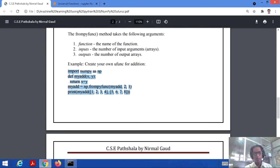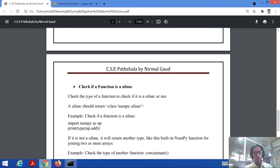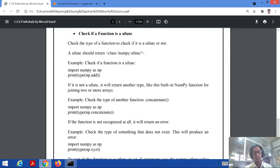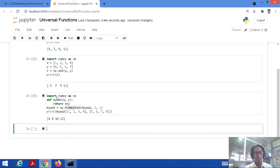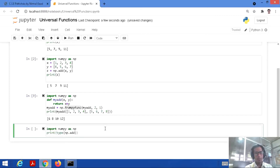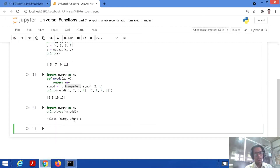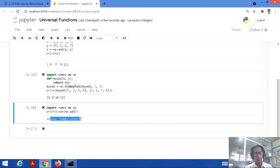Now, how do we check whether a function is a universal function or not? We use the `type` operation. For example: import numpy as np, then print(type(np.add)). We are checking whether `add` is a universal function of NumPy. Let's save and run — the output confirms it is a universal function.